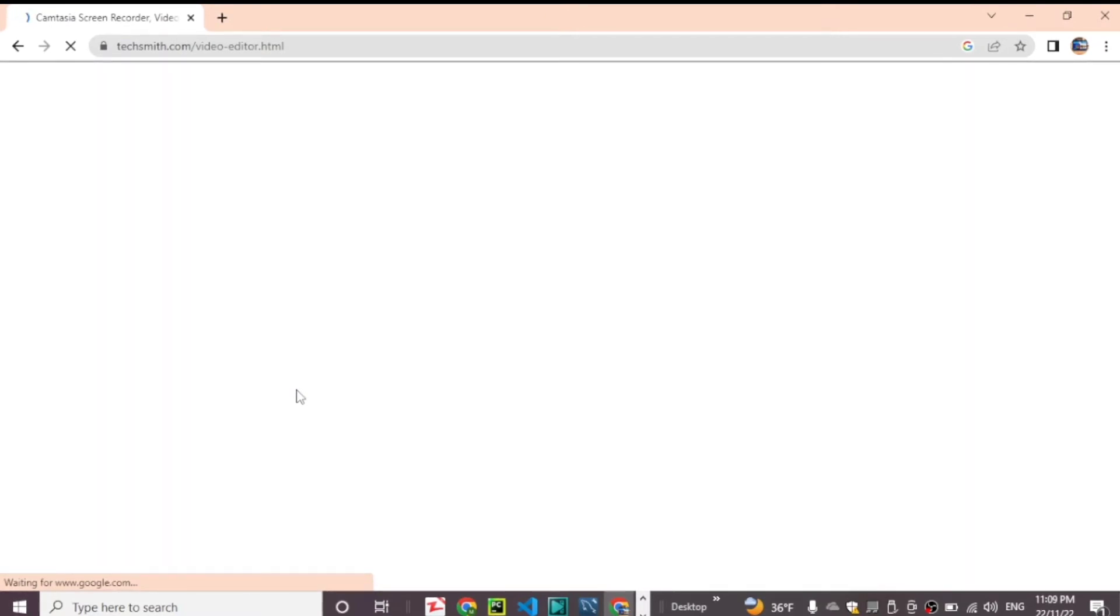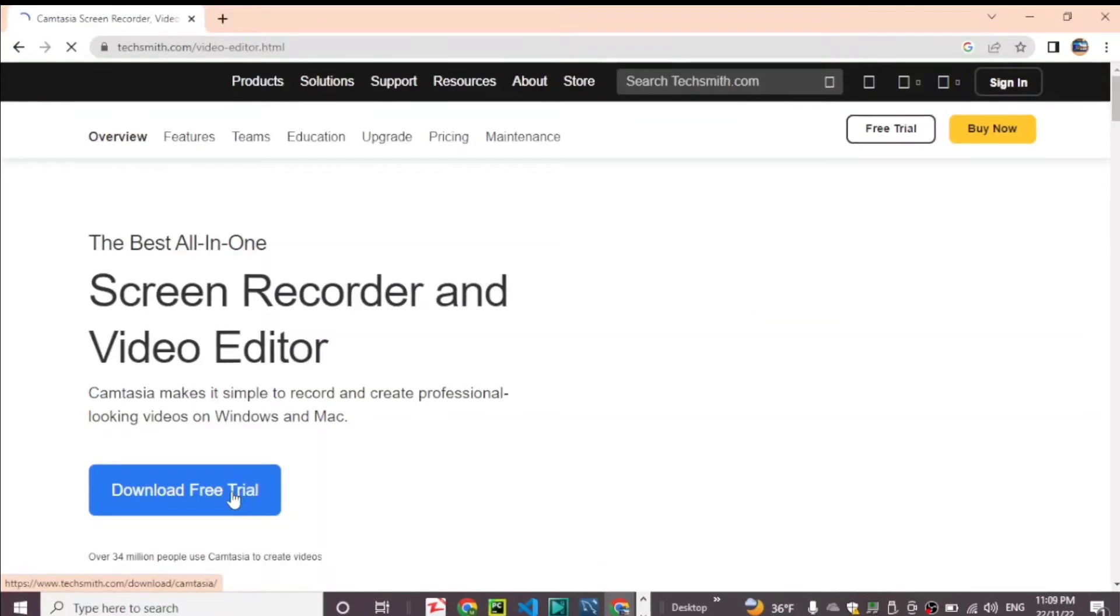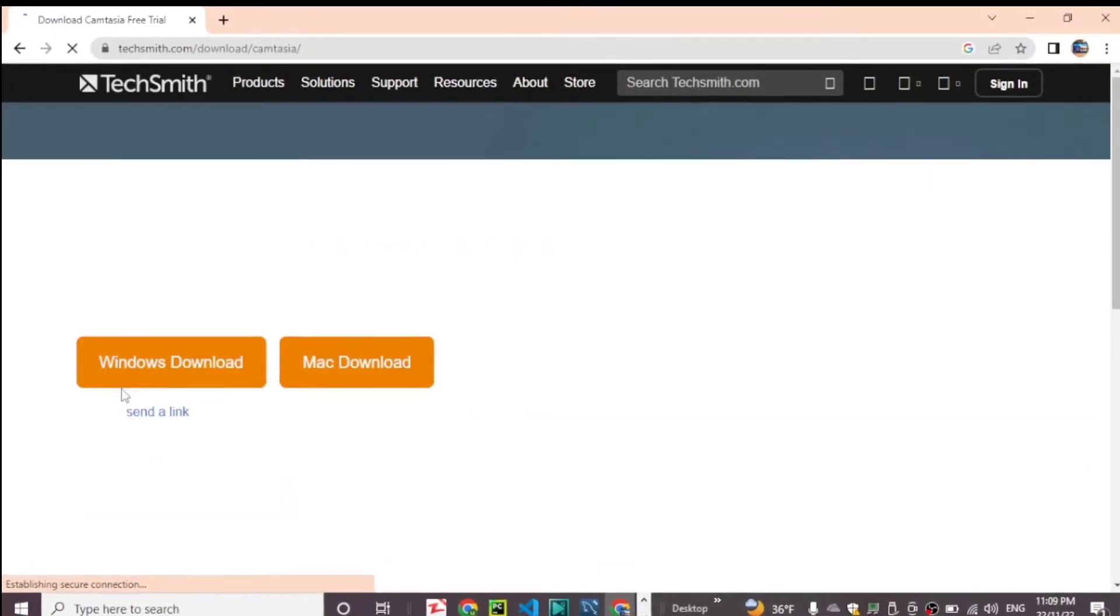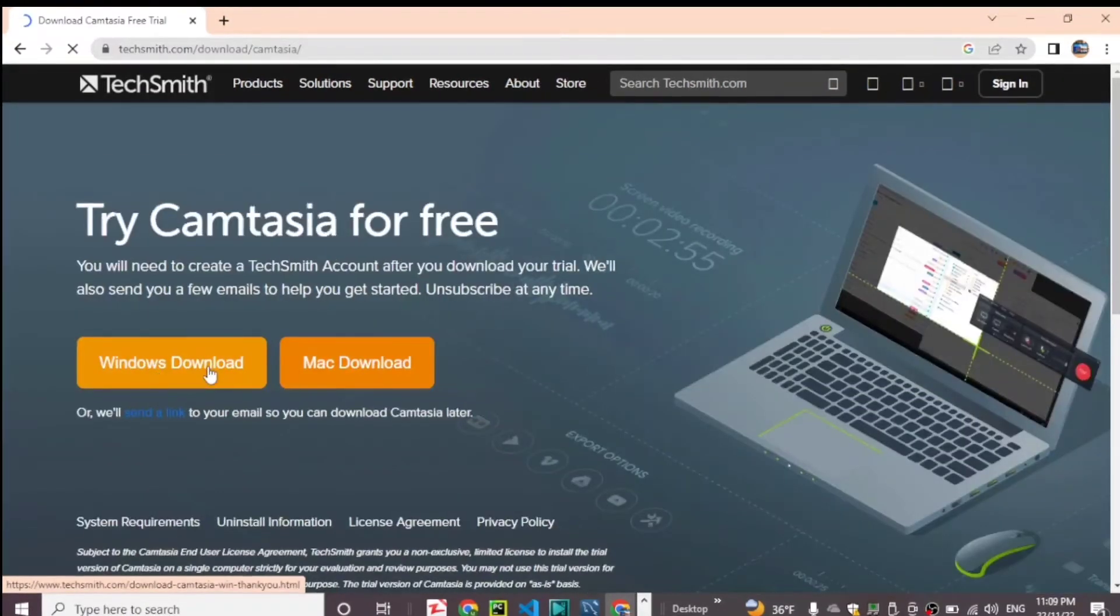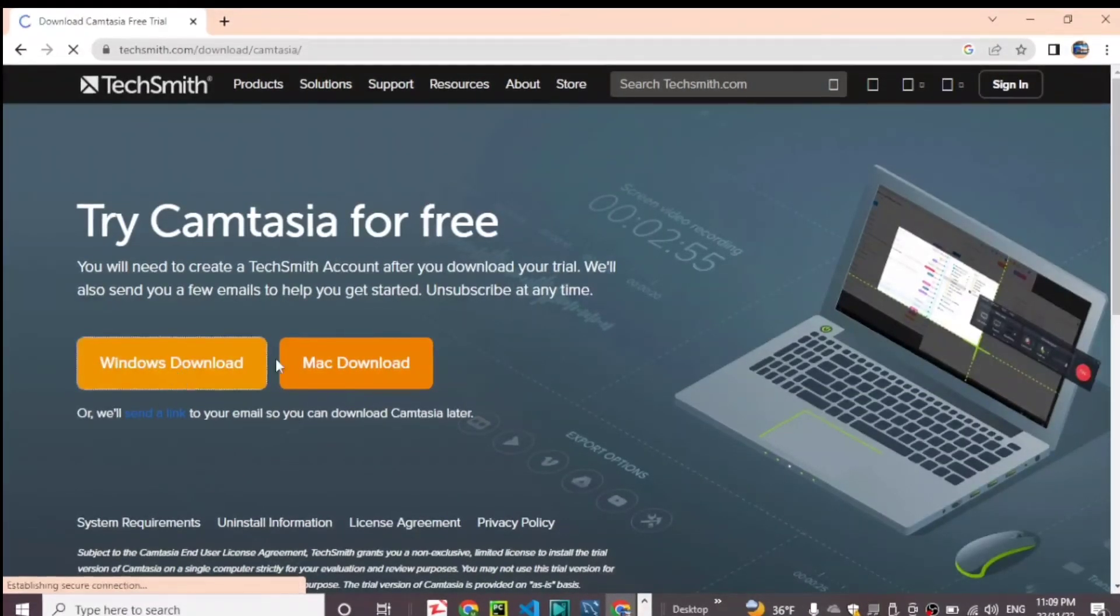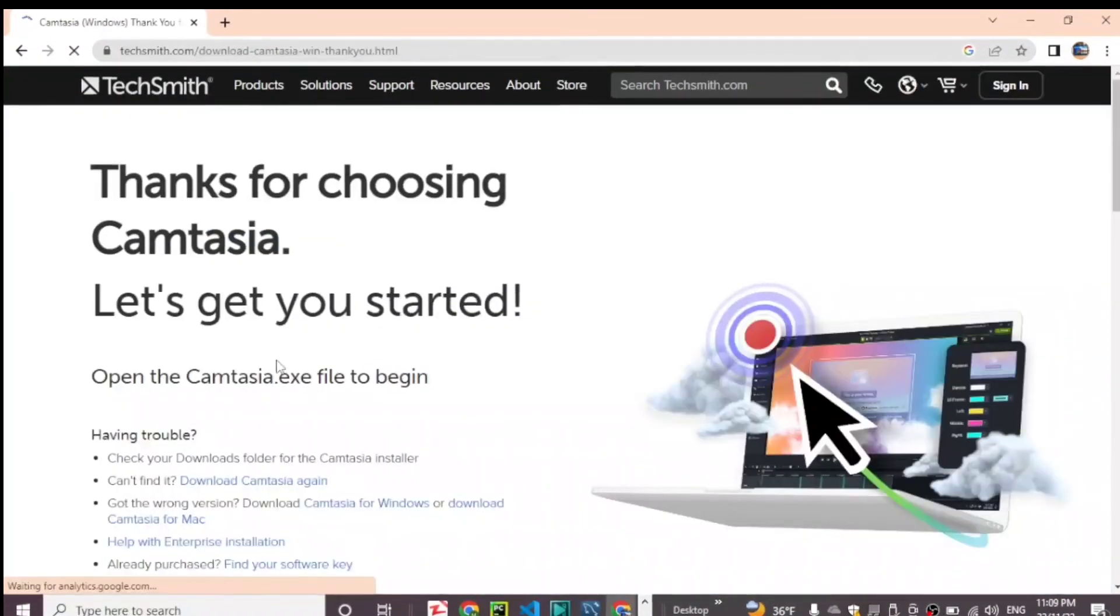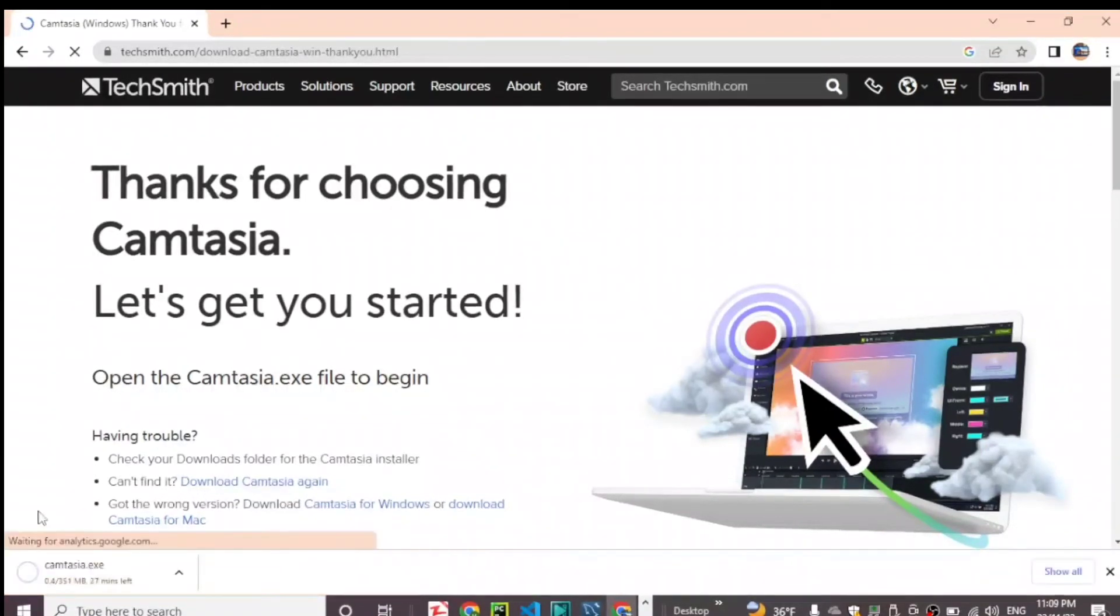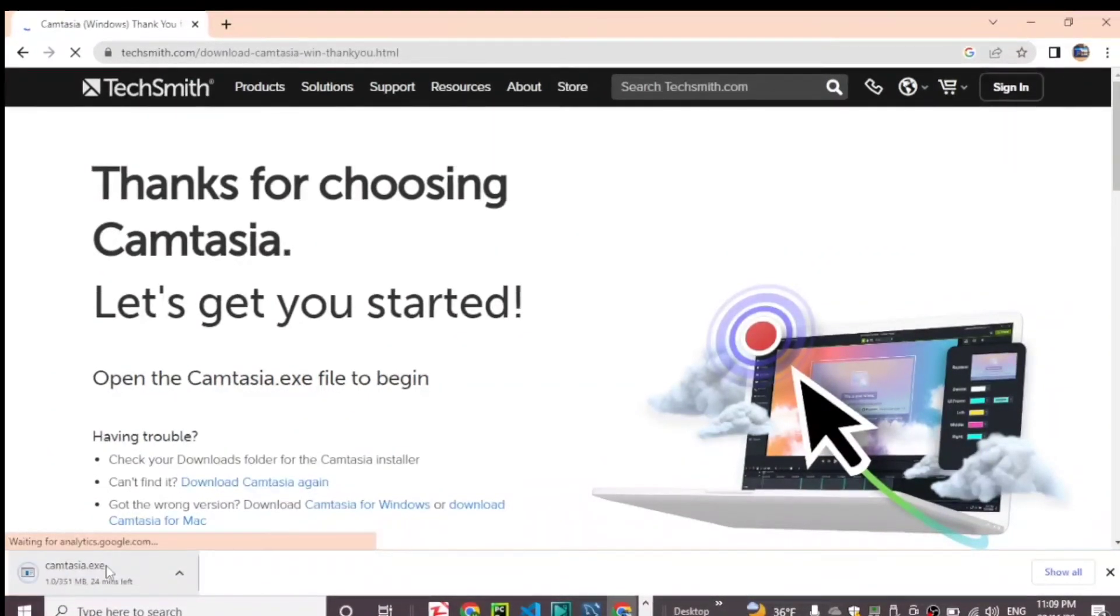Now click on download free trial for the screen recorder and video editor Camtasia. Select your device - Windows download or Mac. I will select Windows download. Download will start automatically. Download started and completed successfully.